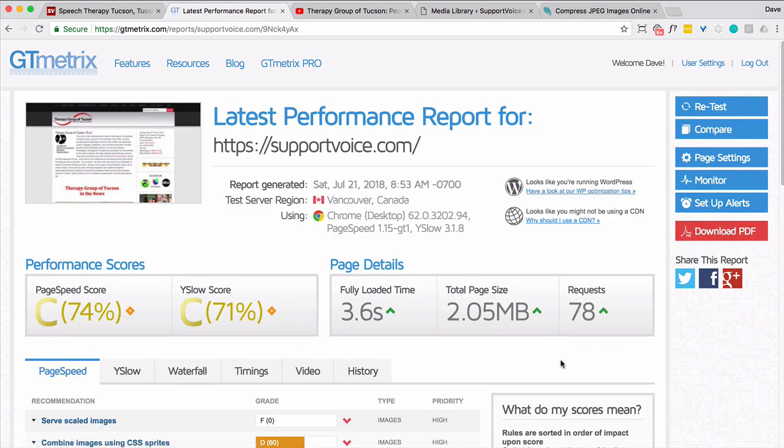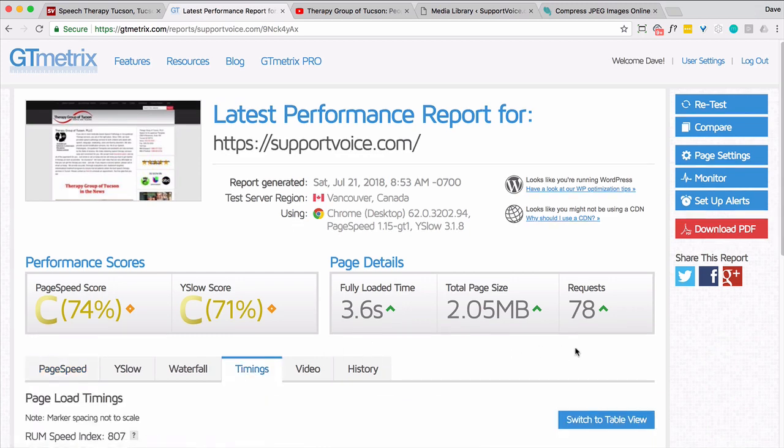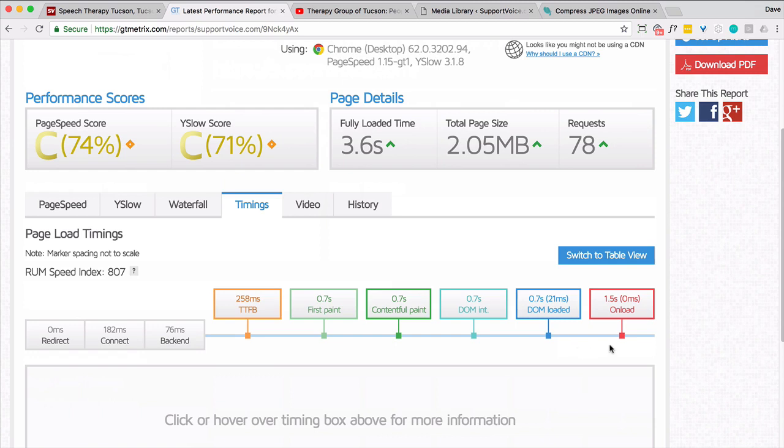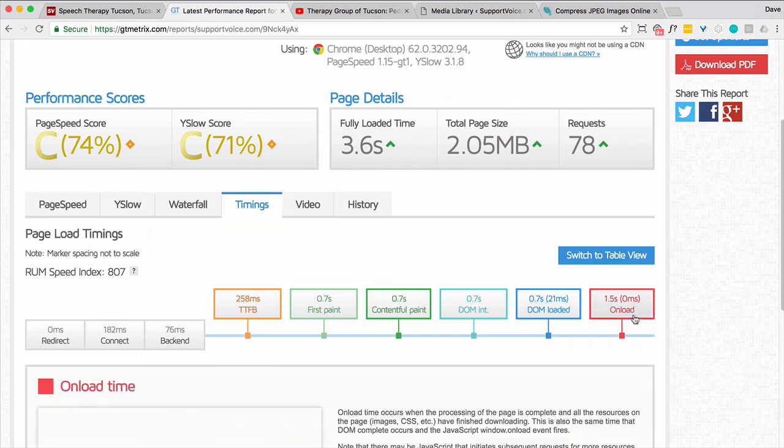That wasn't as much as I thought. The fully loaded time went down. That's good. So let's look at our timings. 1.5. Yes. Much improved.